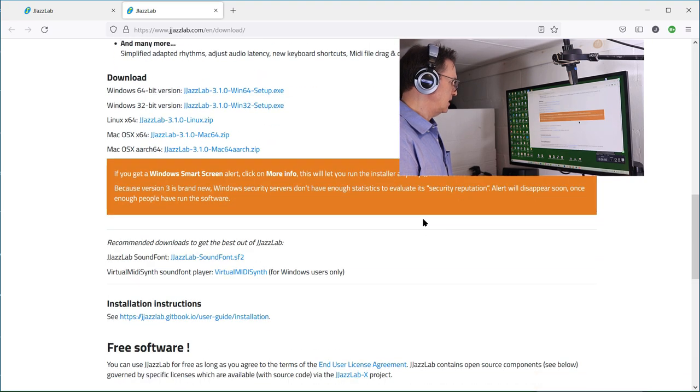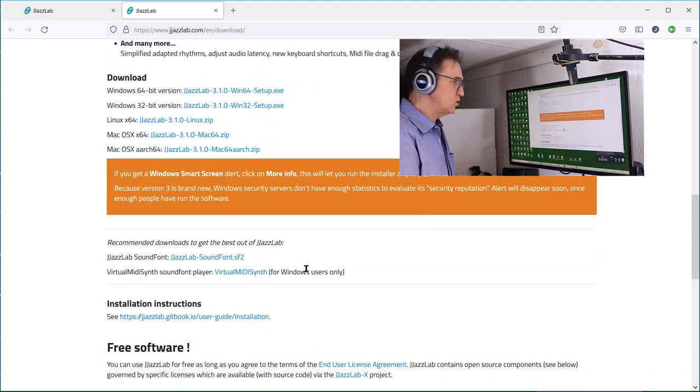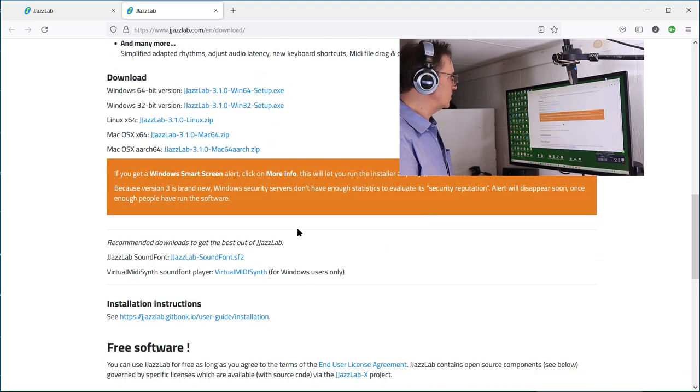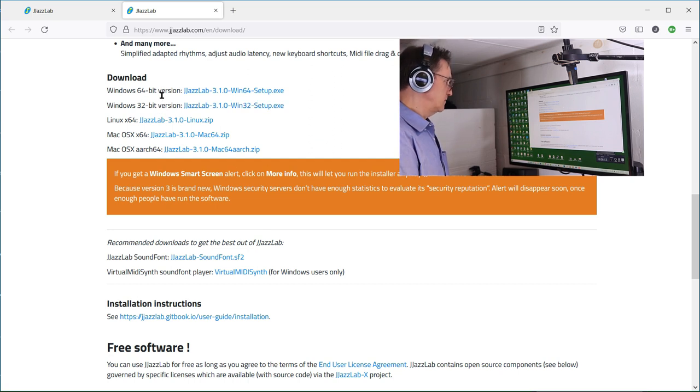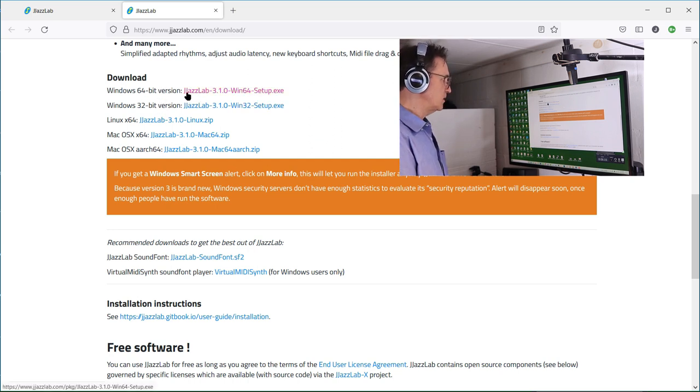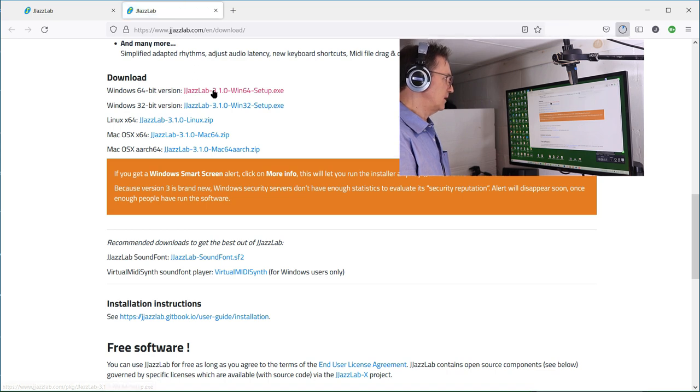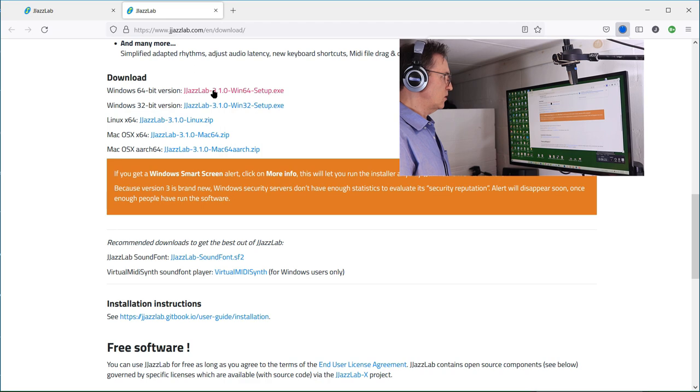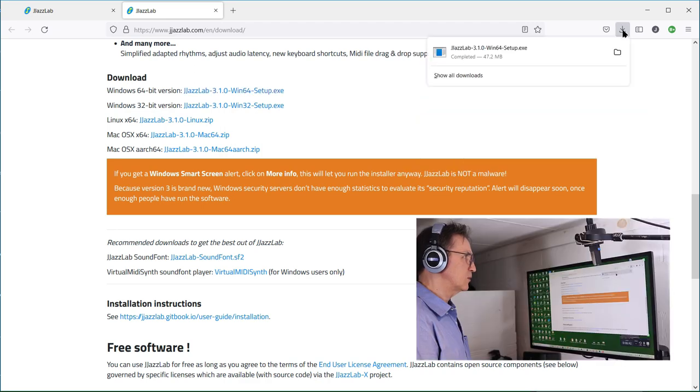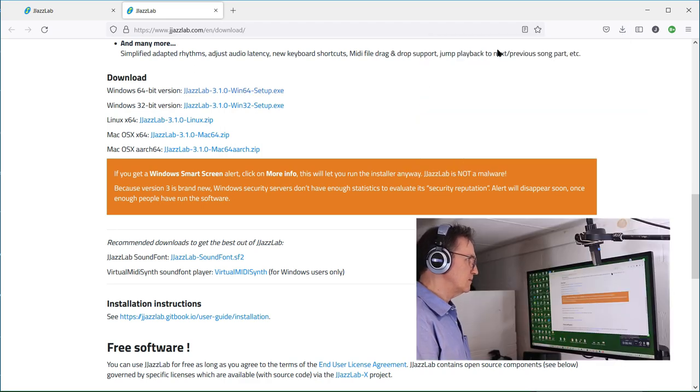I'm going to be installing on Windows, so I'm going to go to Windows 64-bit. In this case, it's version 3.1, and I'm going to let that program run.